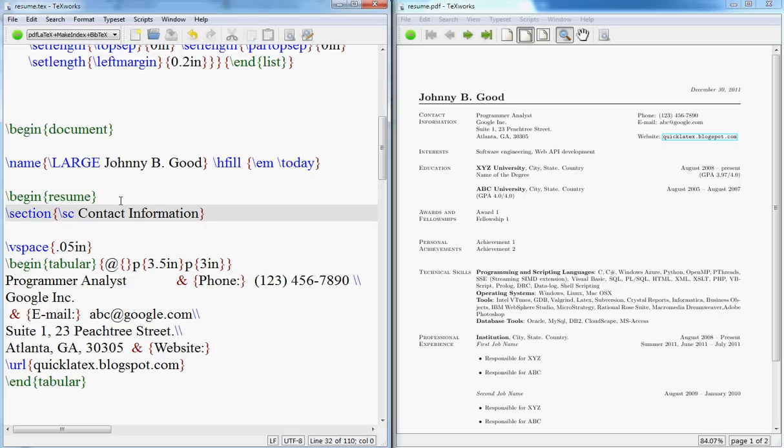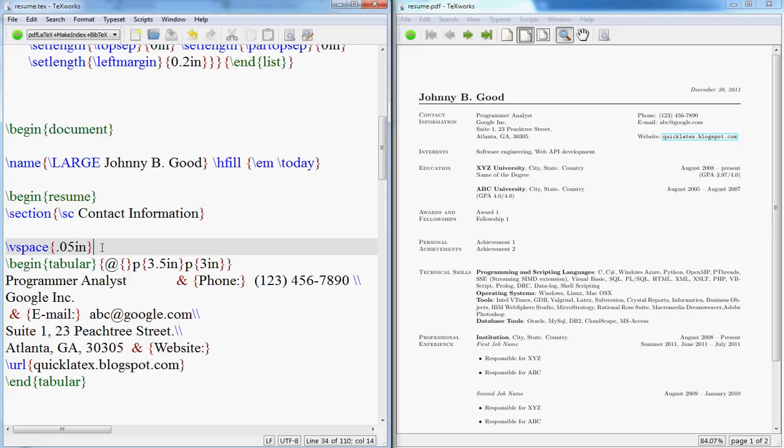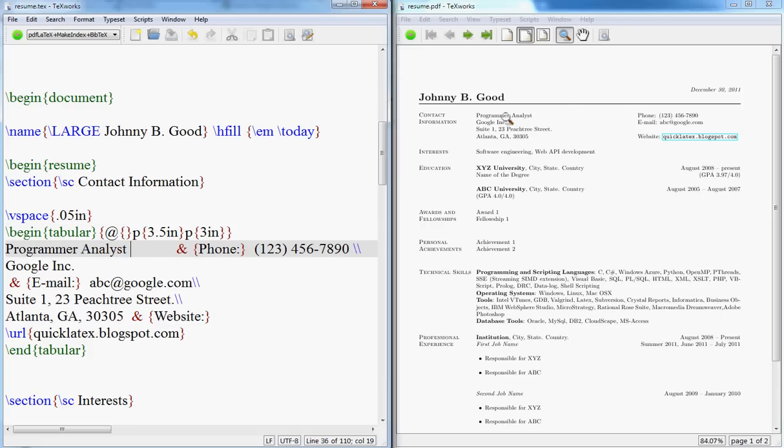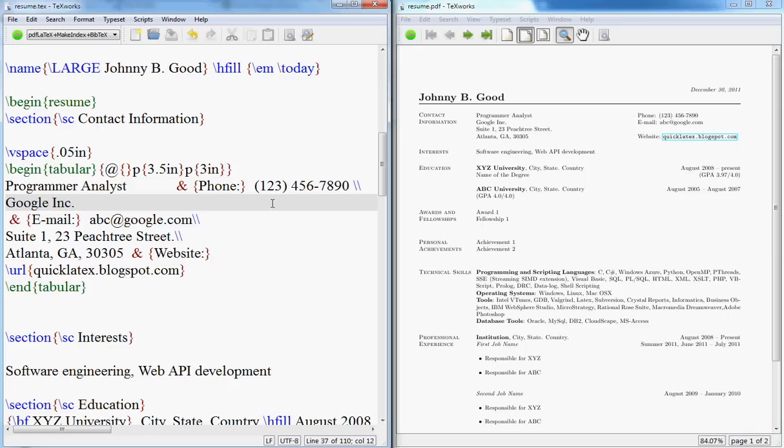The first thing you want is your contact information. This section appears here like this and then I leave some V space, so this is the vertical space we want. Then here you put your contact information. First line will be your current designation and on the right side you want your phone, email, and website. Here you want your address. This slash slash, if you recall from other tutorials, is for new line. So if you want a new line you just put backslash backslash.